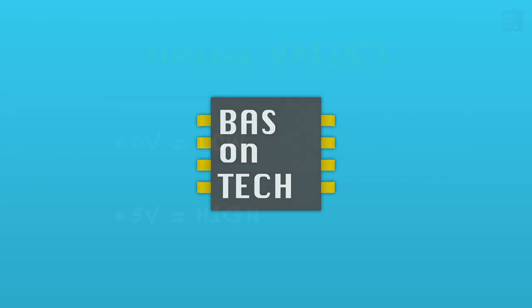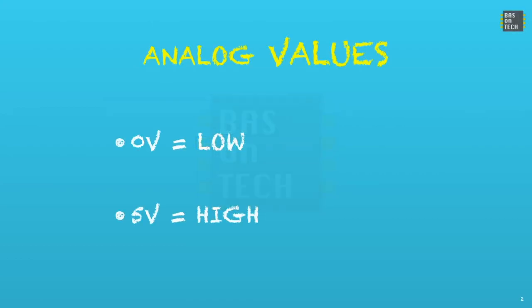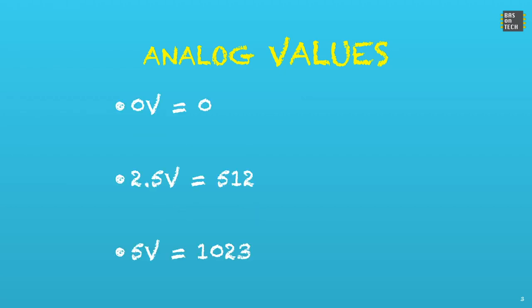Going back to the analog input on the Arduino, when we have a 5V Arduino at 0V, it will be seen as a low and 5V is a high. If we translate that to values, 0V is 0, 2.5V is around 512, and 5V is 1023.